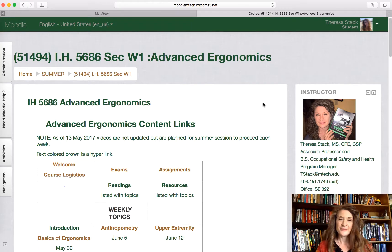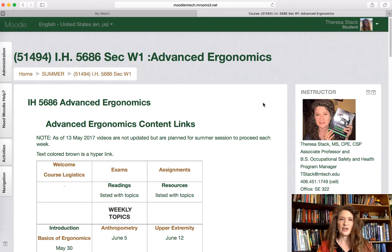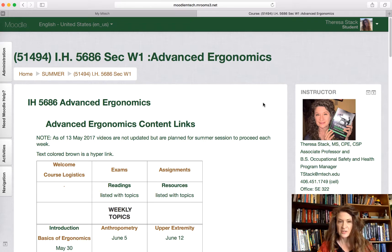Hello, my name is Teresa Stack. I am an associate professor at Montana Tech. Welcome to Industrial Hygiene 5686, Advanced Ergonomics. I am your instructor for this course.